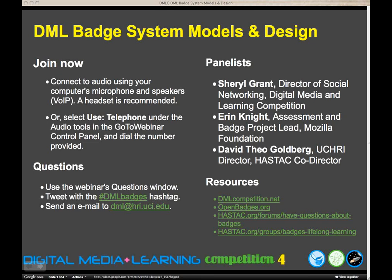I'm Sheryl Grant, Director of Social Networking for the Haystack MacArthur Foundation Digital Media and Learning Competition. We're back to start our webinar. For those of you joining us for the first time, Haystack administers the competition. We're partnered with the Mozilla Foundation in the Badges for Lifelong Learning Competition. We're fortunate today to have Erin Knight, Assessment and Badge Project Lead for Open Badges at the Mozilla Foundation, join us. She's going to walk us through some slides to talk about design and prep.